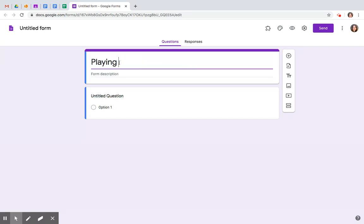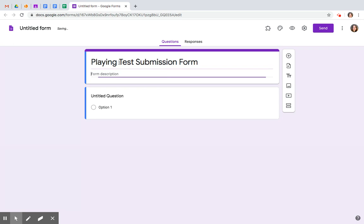Playing test submission form. Please submit your playing test here.